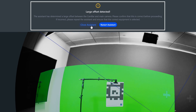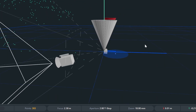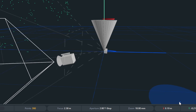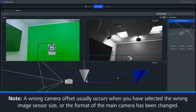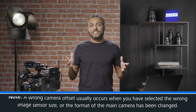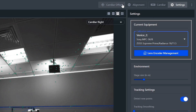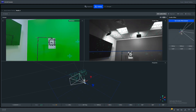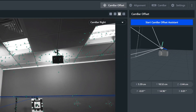Let's change the image sensor to an incorrect size and redo the camera bar offset. Here you can see that the distance in the 3D view between the cameras is huge, and clearly the two devices are not that far away from each other. This camera bar offset error is due to an incorrect image sensor. This usually occurs when you have input the wrong image sensor size for your camera in the equipment tab, or the camera format on the camera has been changed. Now let's change the format back to its correct setting and redo the calibration. The issue is now resolved and we can see that the two devices are represented correctly in the 3D view.